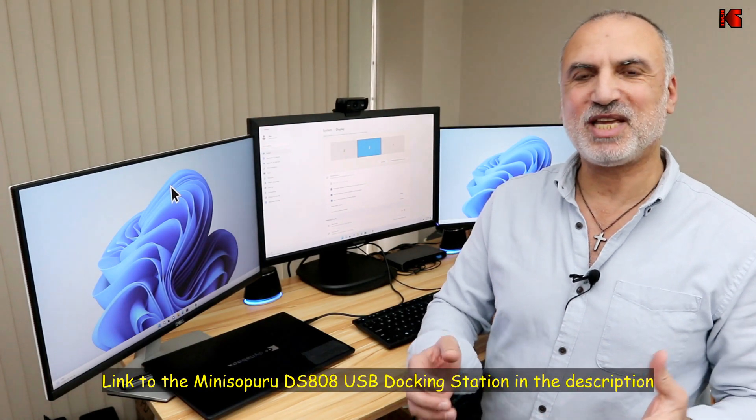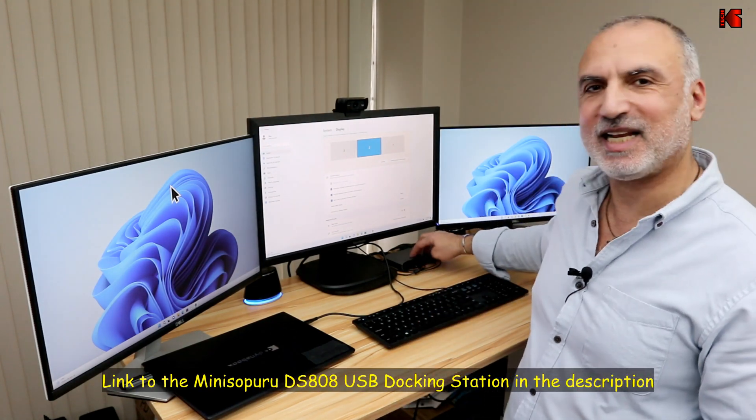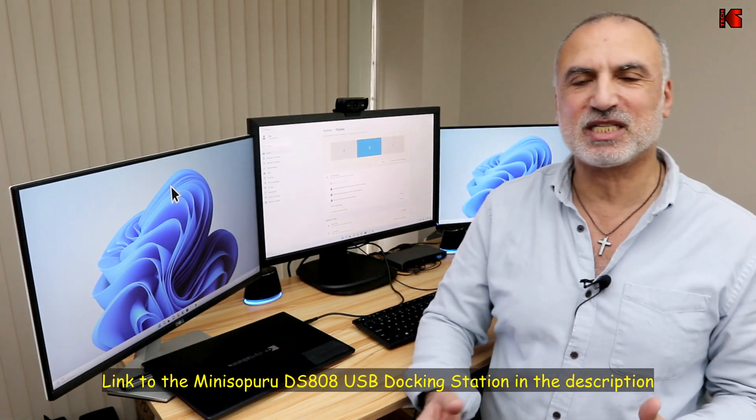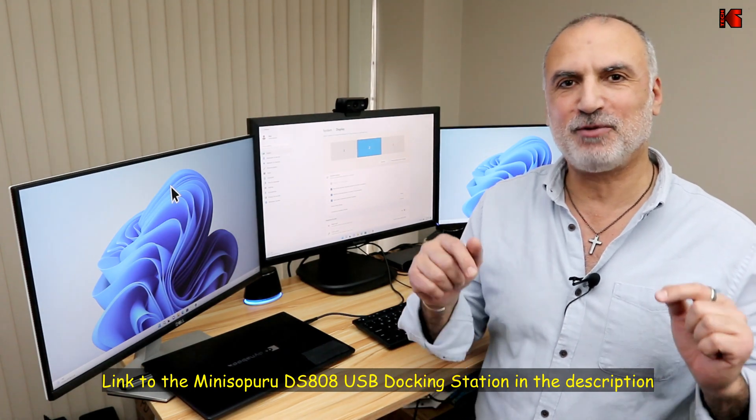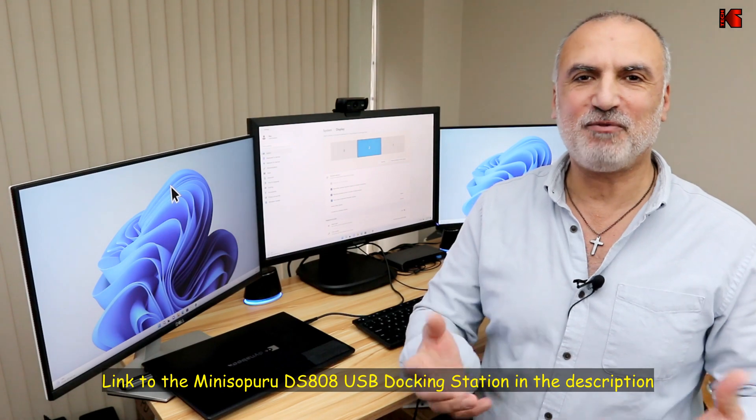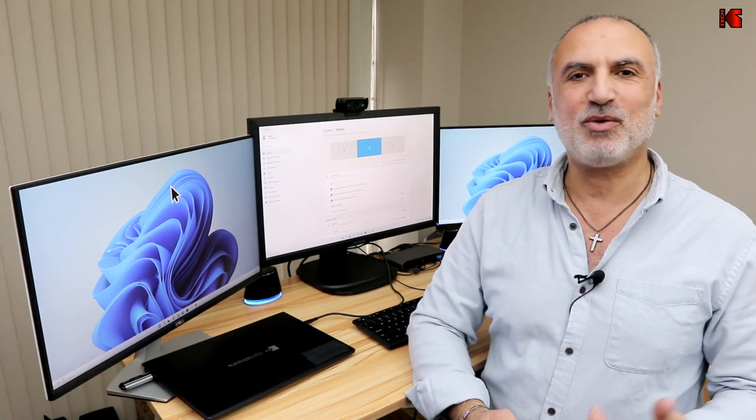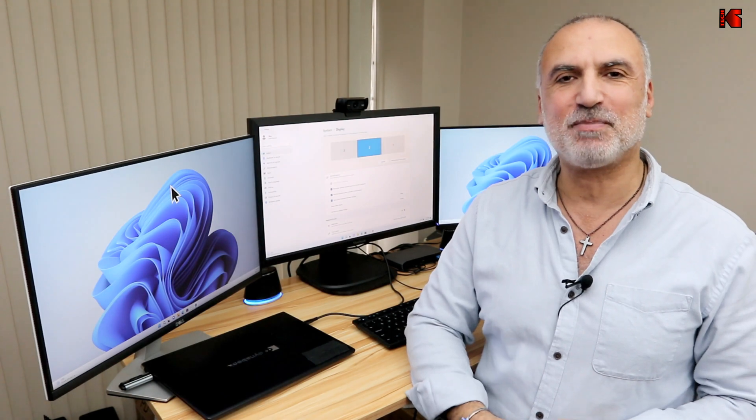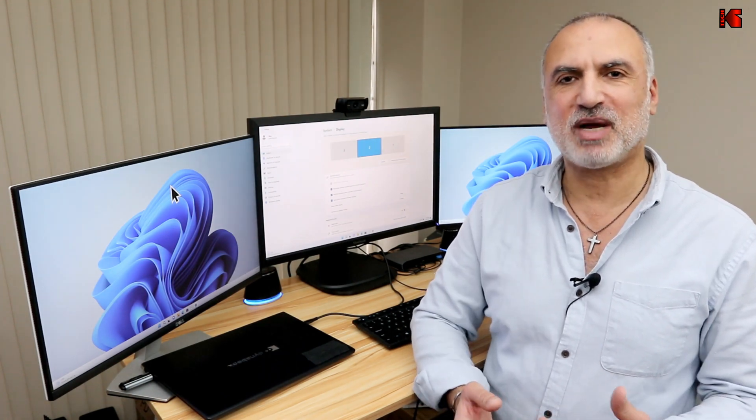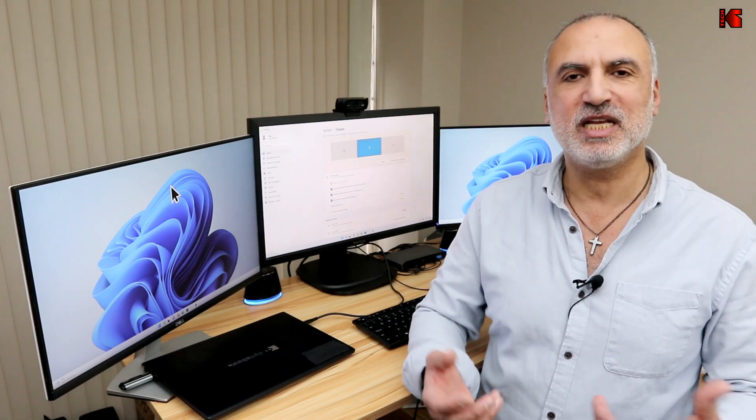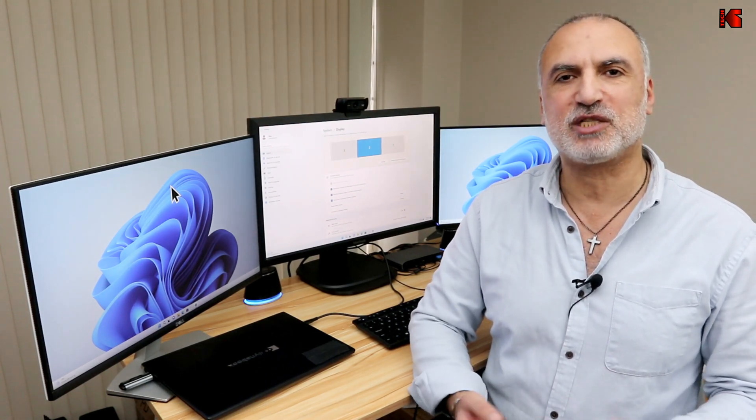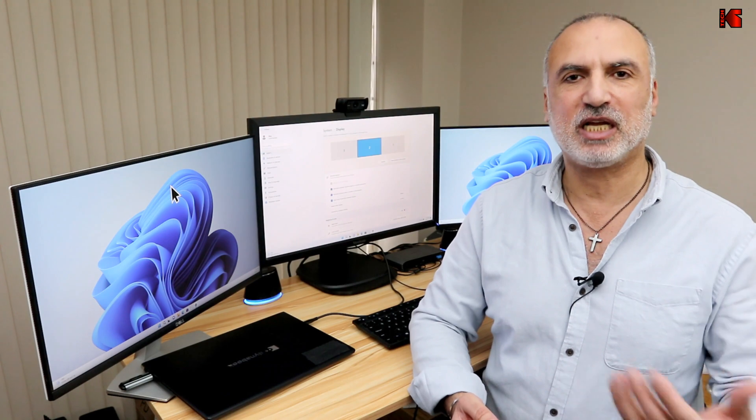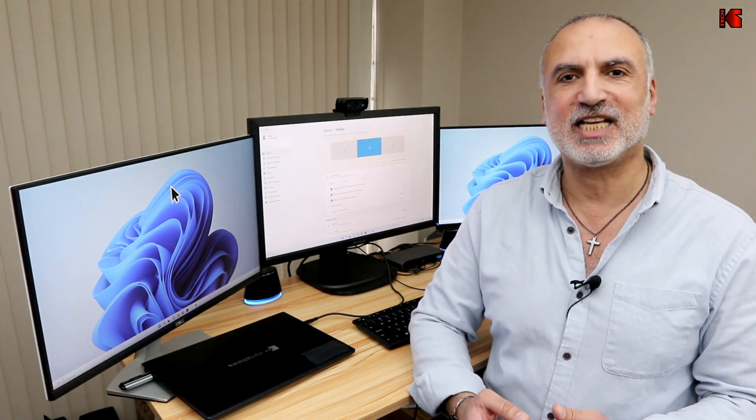By the way, if you want to check out this display link docking station from Mini Sapporo, I'm going to leave an Amazon affiliate link in the description below. If you make a purchase using my link, I will gain a small percentage at no cost to you, and this will help my channel greatly. I hope that my video will help you in your decision in purchasing a universal USB docking station, and it will help you also in setting it up.